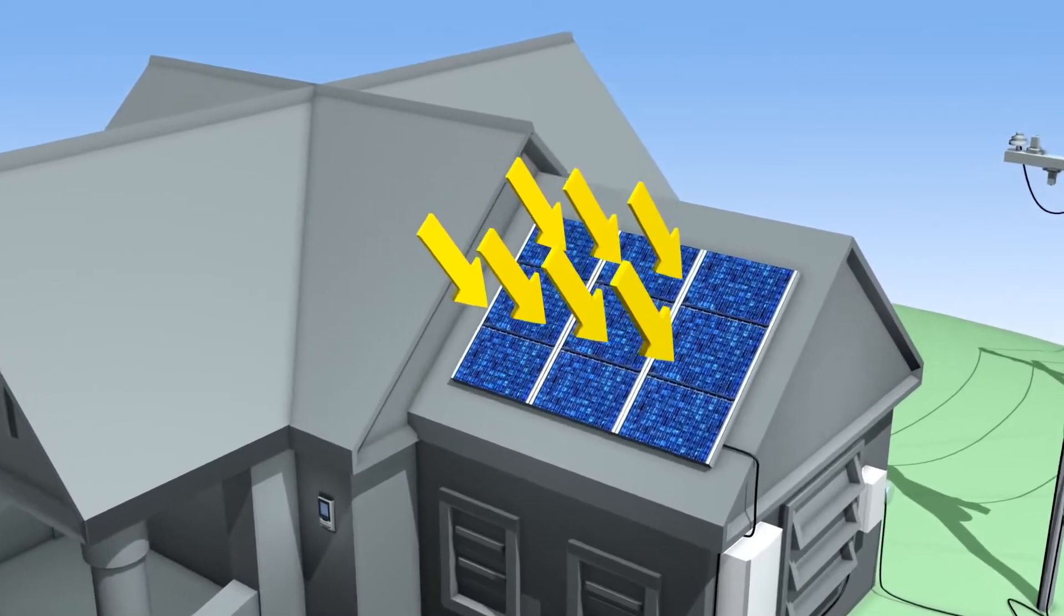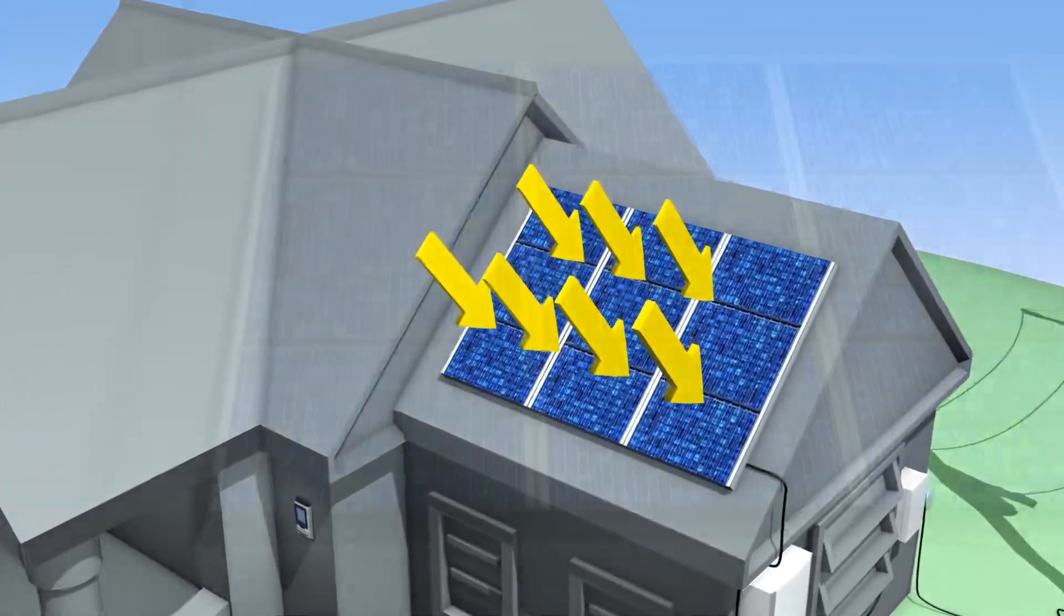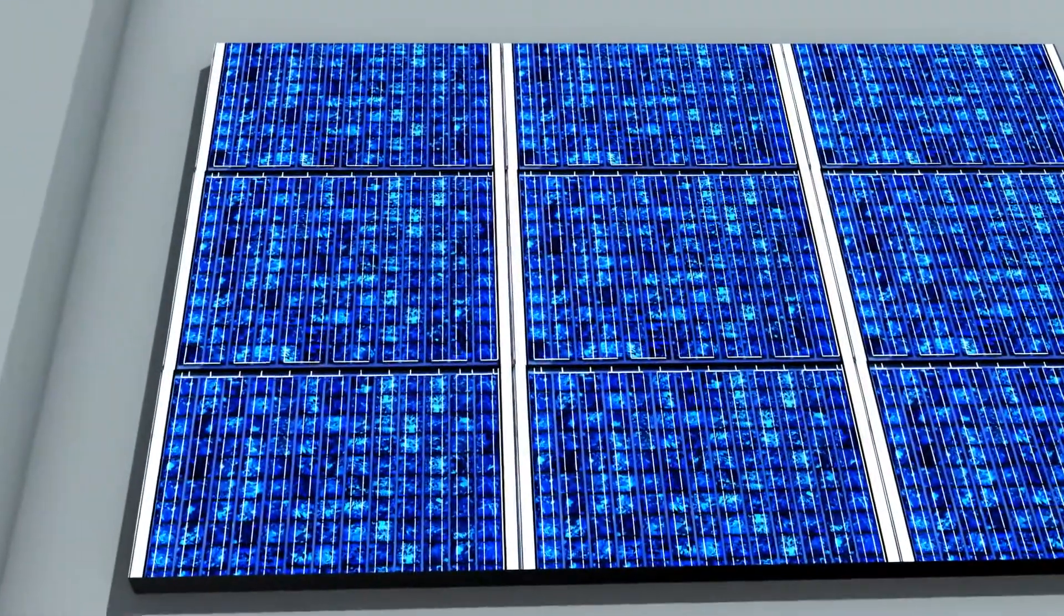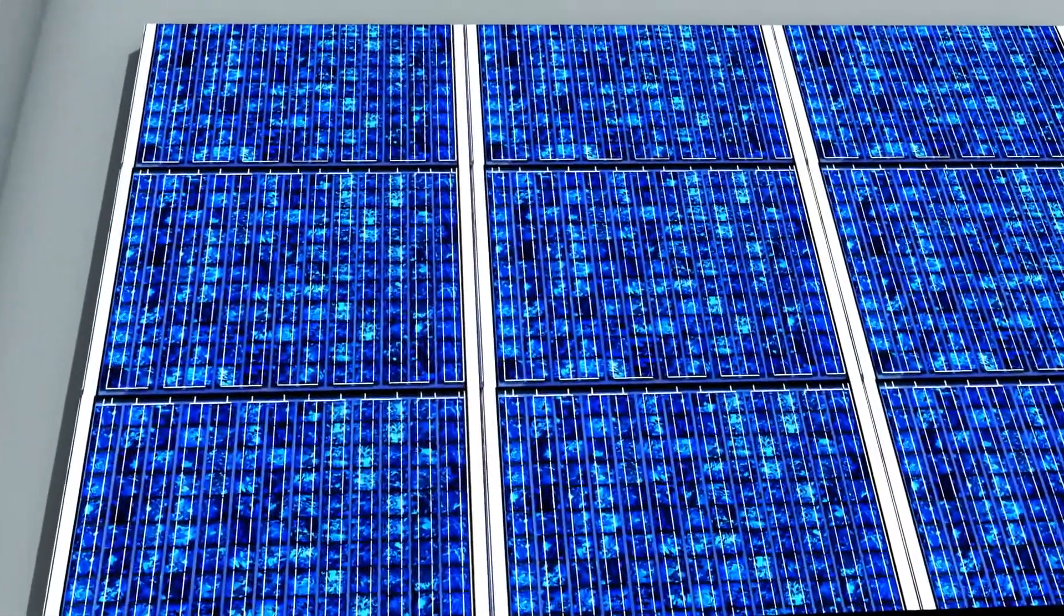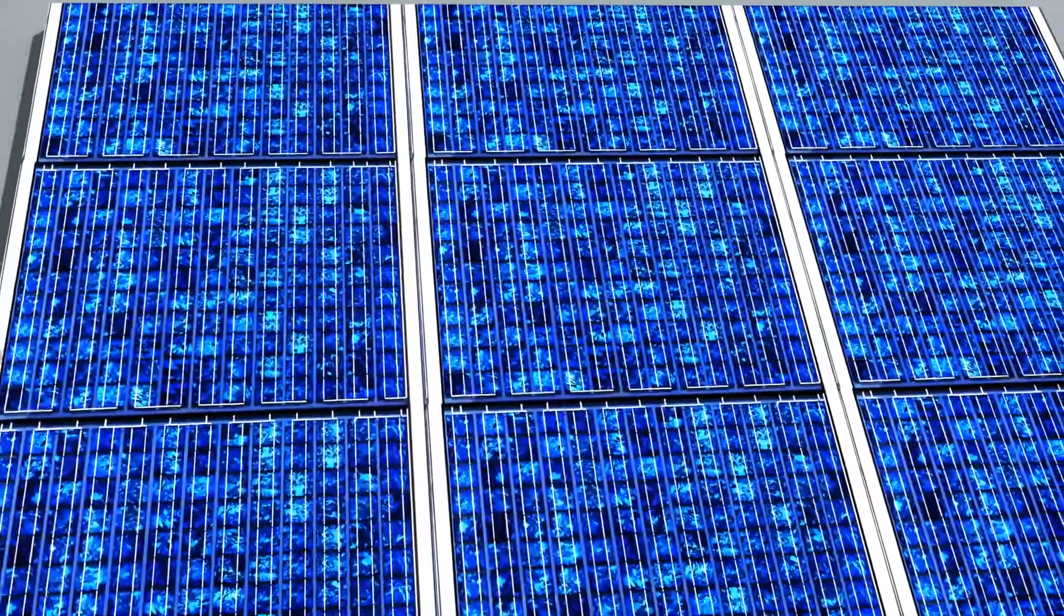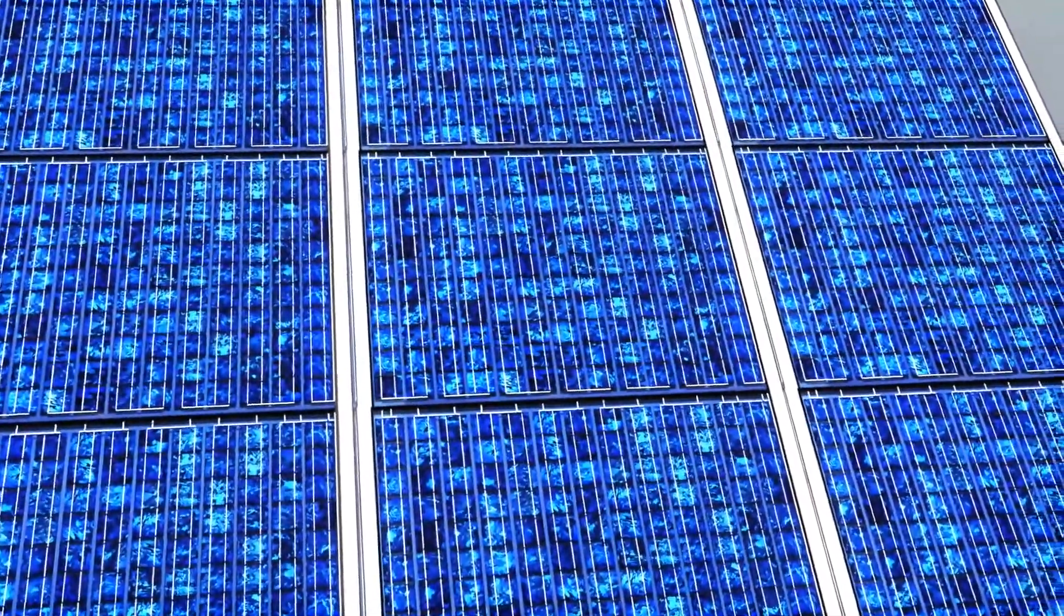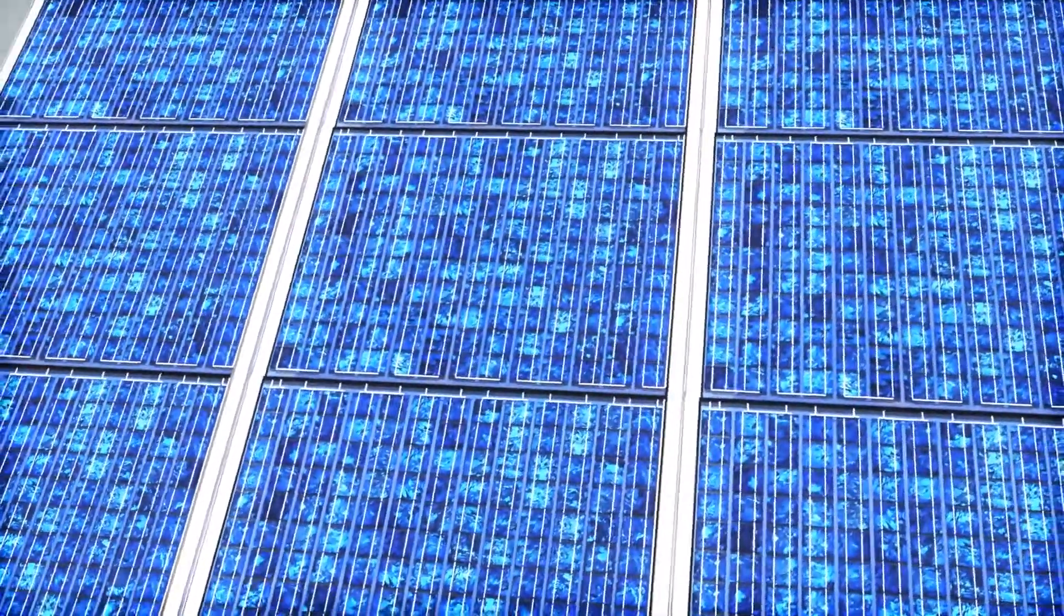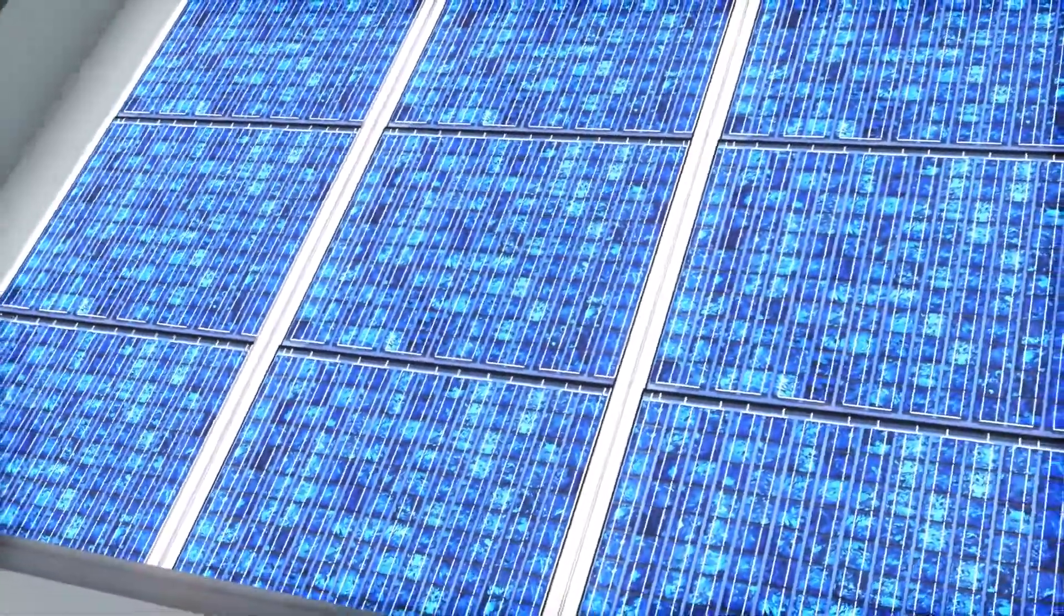When sunlight hits the modules on a solar photovoltaic, or PV, installation, the modules convert the sun's energy into electricity that can be used to power your home.